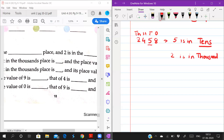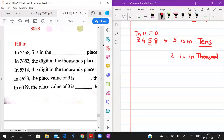You have to understand what is place and what is place value. Place or place value — so the place is where the digit sits, and the place value is the value it carries. For example, the place value of a number like 1000: what is the place value?